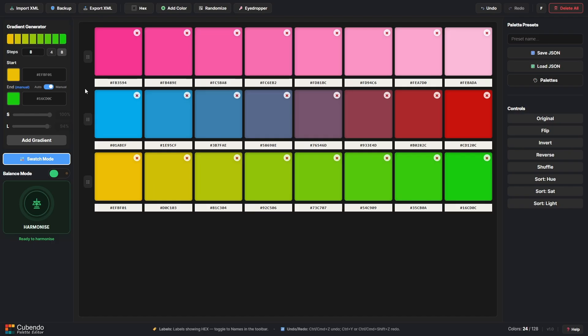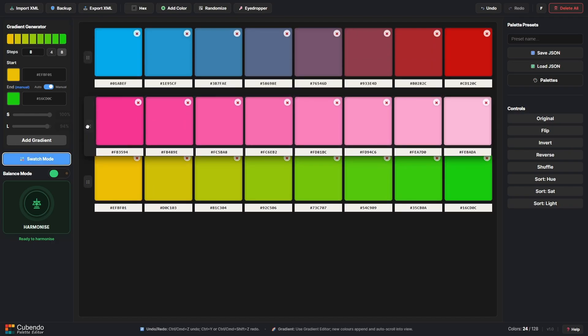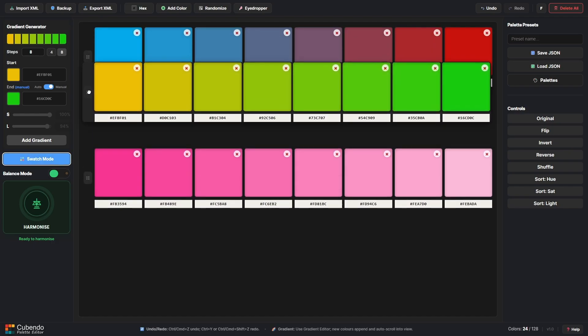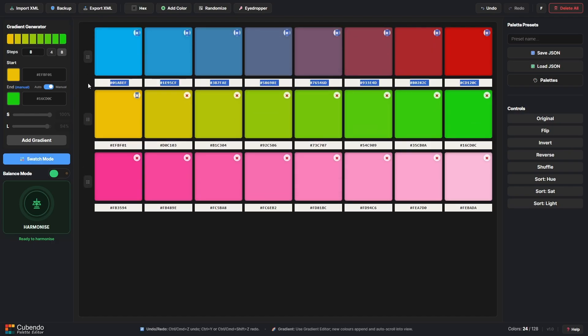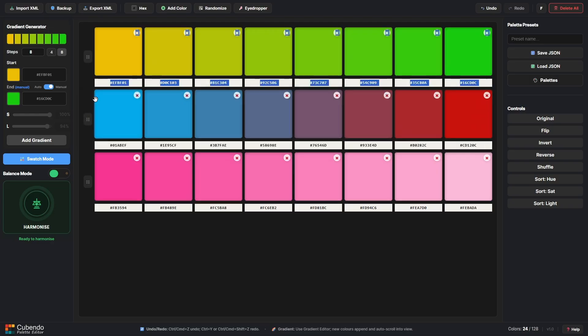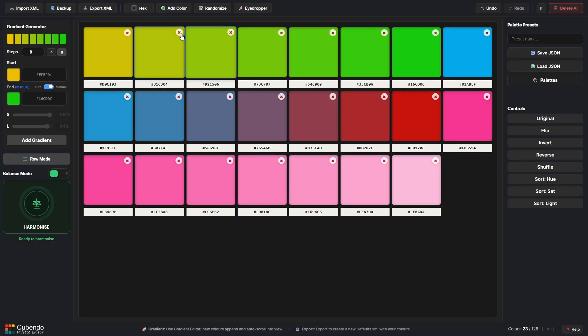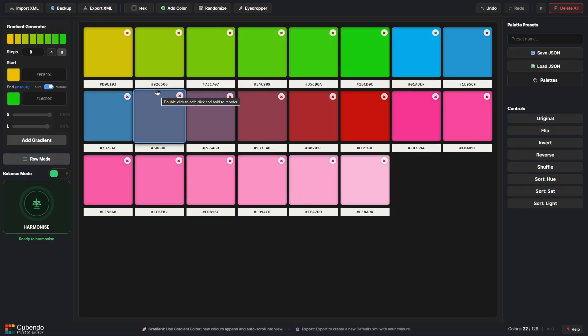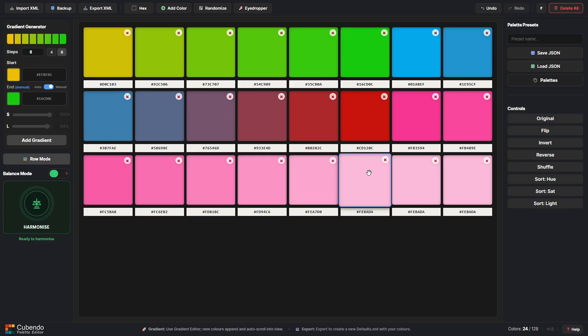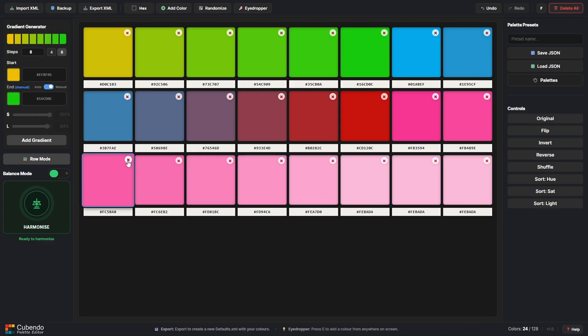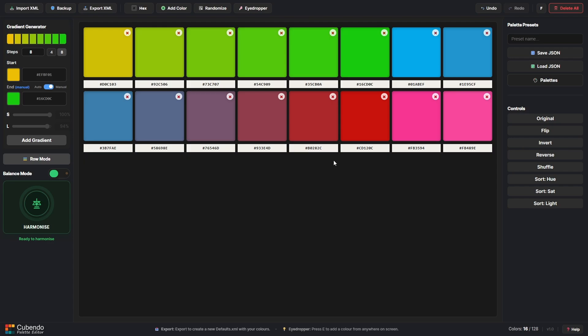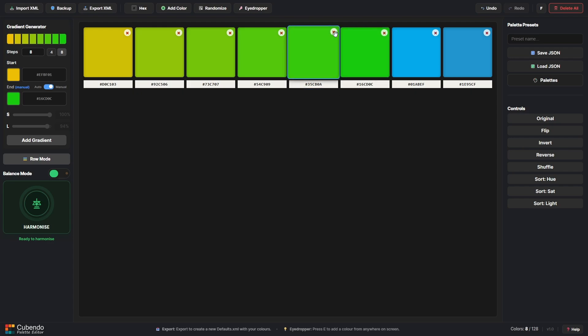We can reorder rows like this, we can delete individual swatches by clicking X, we can duplicate a swatch by holding Control and double clicking, and we can delete entire rows by holding Shift and clicking on the X for any swatch in a list.